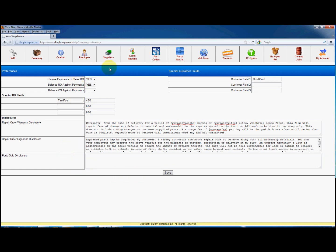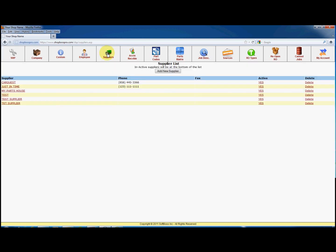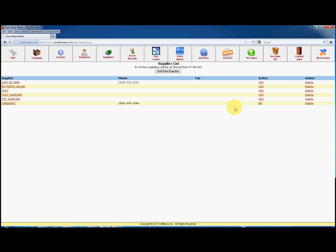Let's take a look at suppliers for an example. Here you will have a list of suppliers that you can click on to edit, make active or inactive, and delete. First, we'll make CarQuest inactive by clicking on the word yes in the active column. Notice that it becomes no. By clicking on the word CarQuest, this will allow you to edit the information about them and save it.